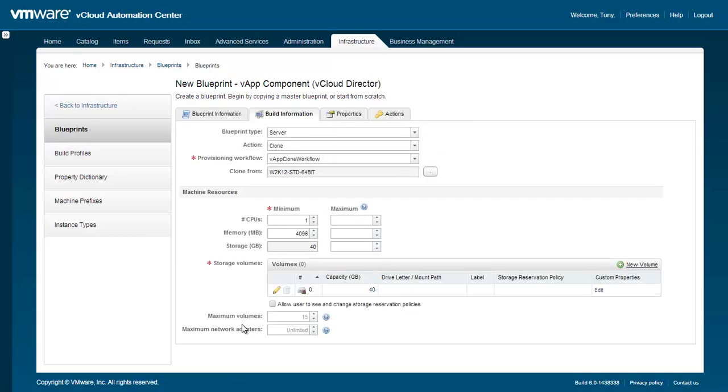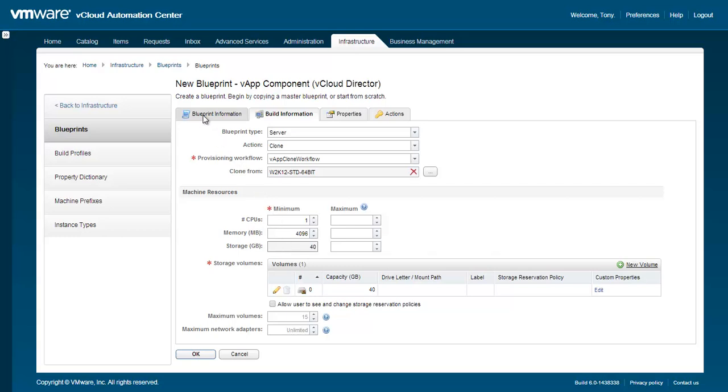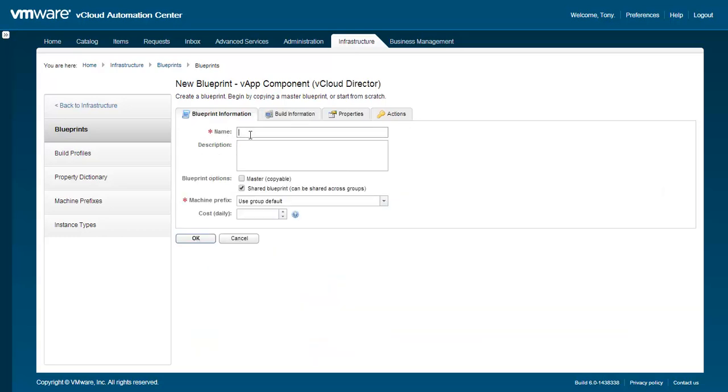From there, you will be able to choose the various machine resources, including the minimum and maximum values for number of CPUs, memory, and storage. In addition, you can customize the existing storage volumes or add additional volumes. Under the Blueprint Information tab, at a minimum, specify a name and machine prefix. When finished, verify the remaining options within the blueprint. When you're finished, click OK.